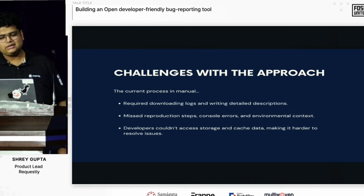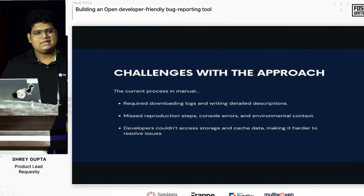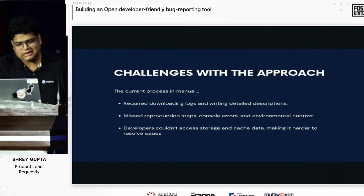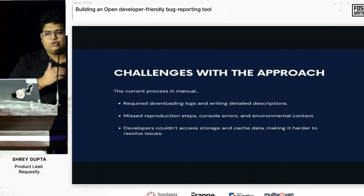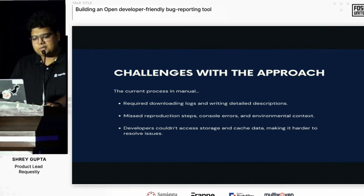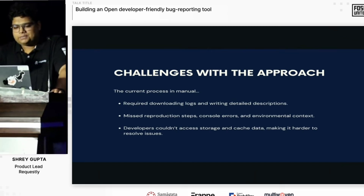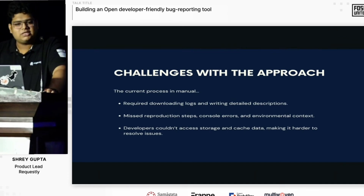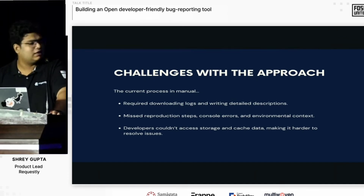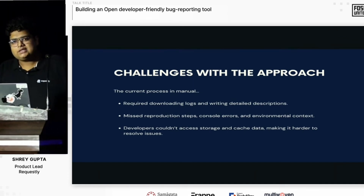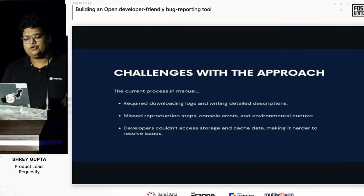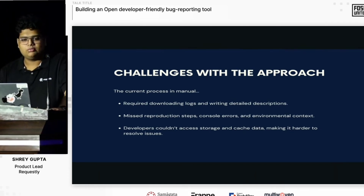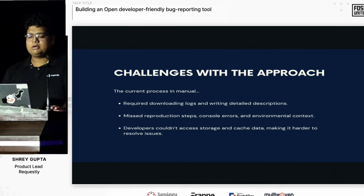Identifying the challenges, we realized that the current processes were very manual. People required downloading logs, writing detailed descriptions, and they missed reproduction steps. Console errors were not included, and people were looking for environment-specific details — all of which had to be done manually. Even with all of these details, people were often asking for storage and cache data because it was state data, and they wanted to know about current state variables in order to debug better.